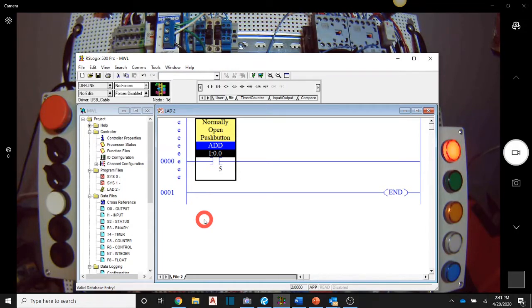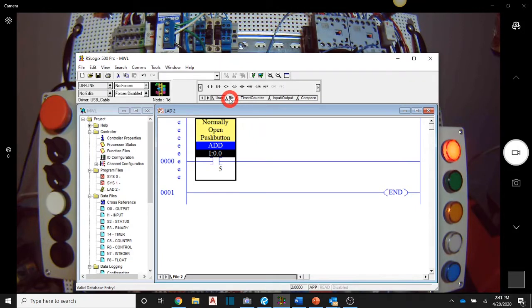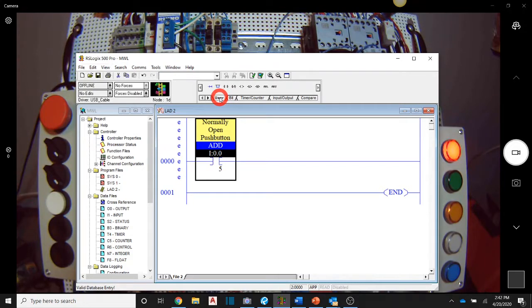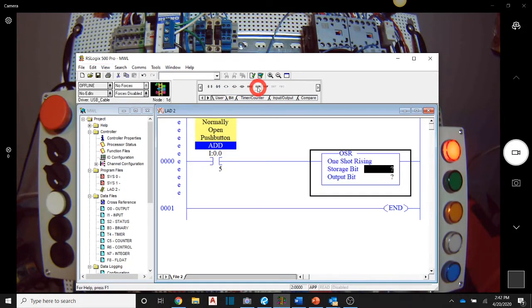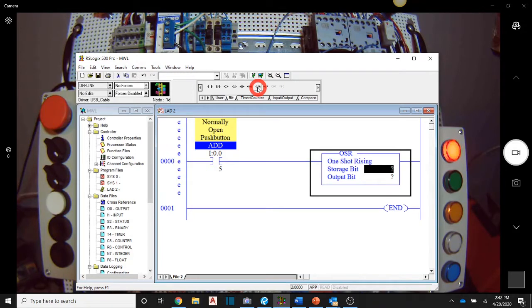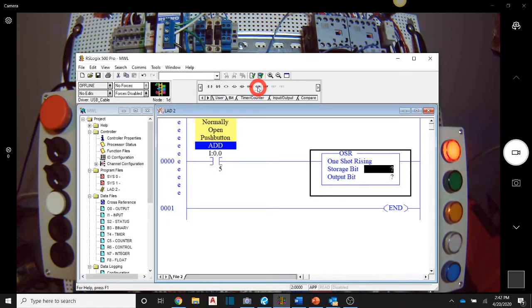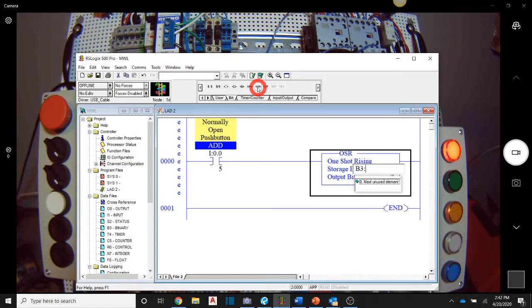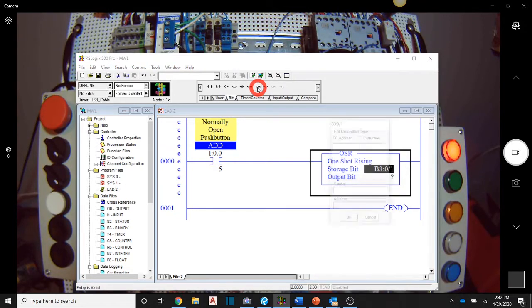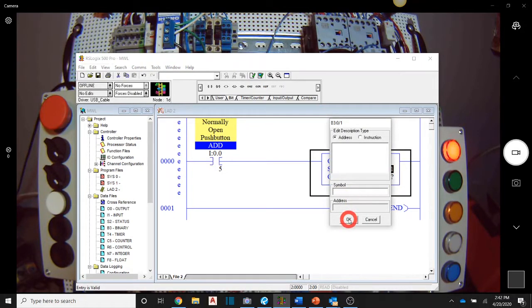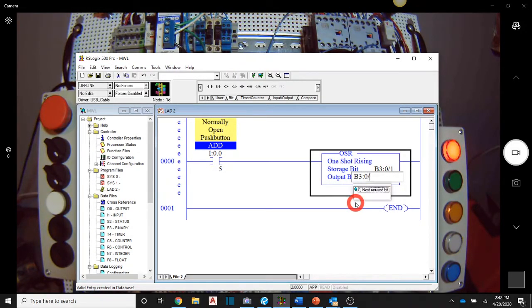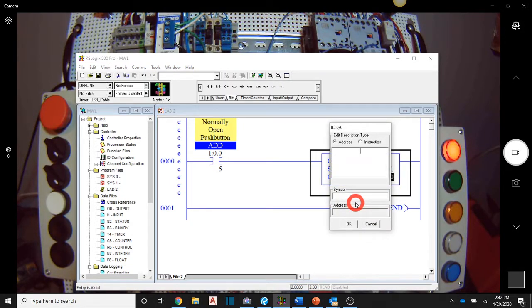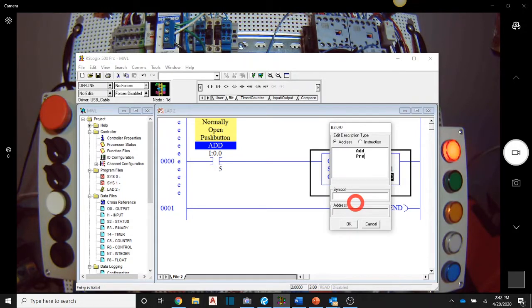And then I'm just going to say add, just to make it clear that I'm using the normally open push button there. And then I am going to use this one-shot rising. So underneath the bit tab, by default it comes up with this user tab in the forefront. If you come one over, it's the bit tab. And we're going to go to this OSR, one-shot rising. And what this does is it is trying to trap the actual event of that button being pressed, but only for one scan. So I'm going to use B3 colon zero slash one in that location. I'm not going to put anything on there. And I'm going to say B3 colon zero slash zero and I'm going to say add pressed.